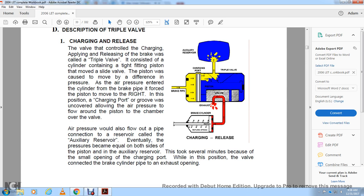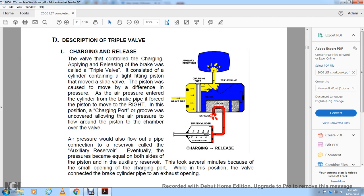Description of triple valve — charging and release: The valve is controlled for charging, applying, and releasing the brake. The triple valve consists of a cylinder containing a tight-fitting piston that moves a slide valve. Air pressure in the brake pipe forces the piston to move to the right; the charging port is uncovered, allowing air pressure to flow to the auxiliary reservoir. Pressure eventually became equal on both sides of the piston — this took several minutes because of the small opening of the charge port. While in this position, the valve connected the brakes on the pipe with the exhaust opening.